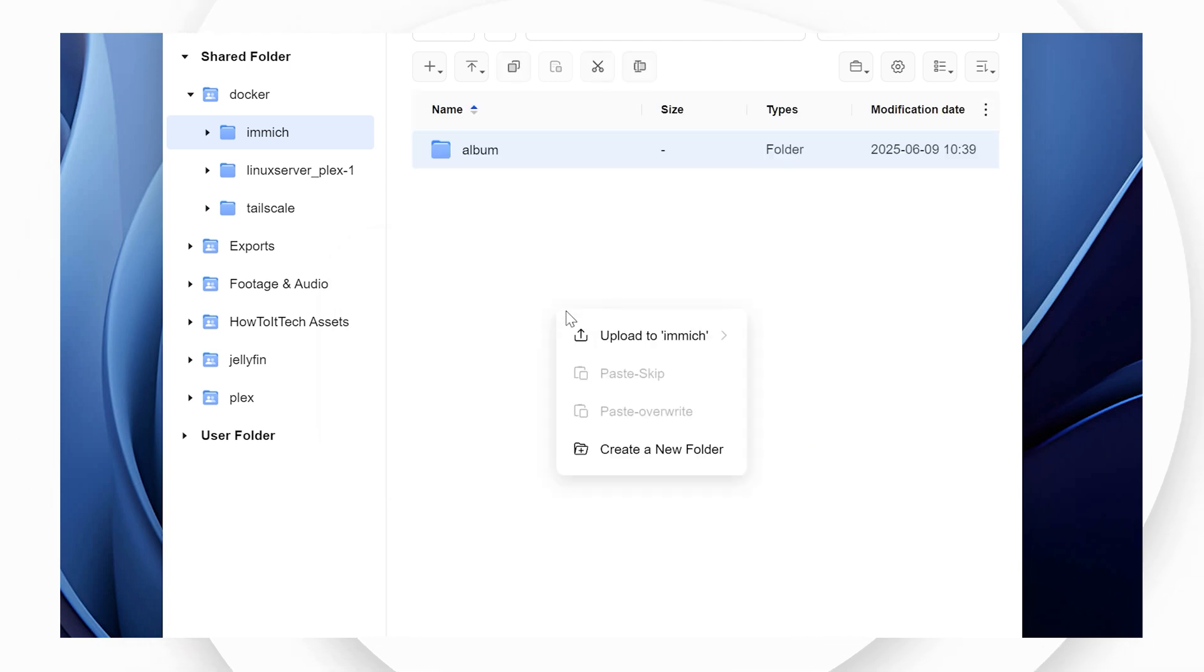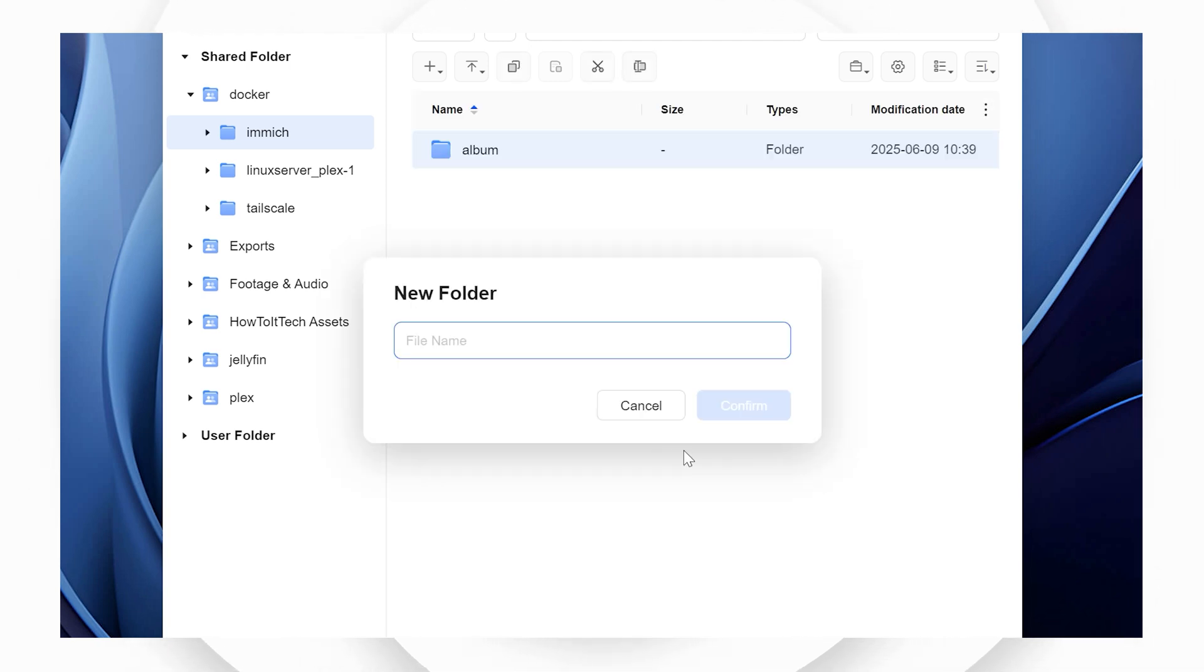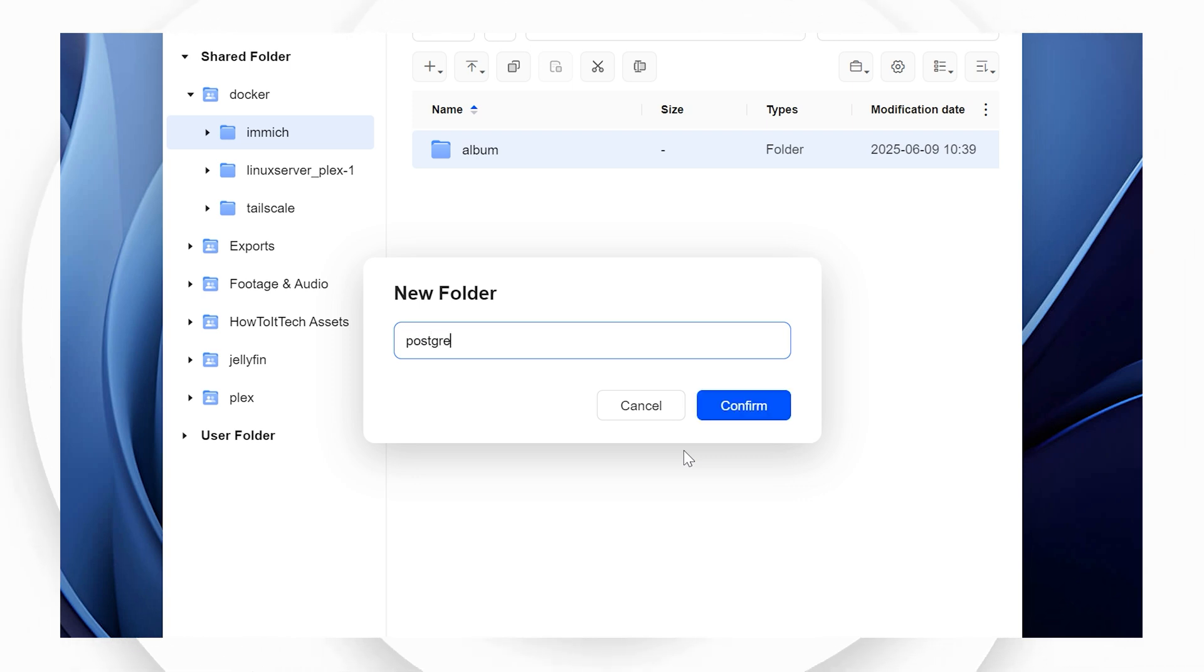Next, create a folder called Postgres. This folder will be where Immich stores the necessary database files for all the metadata information.